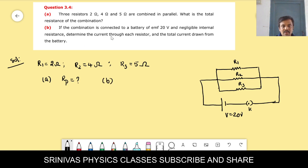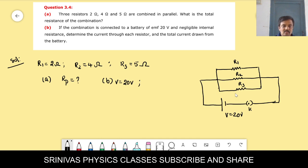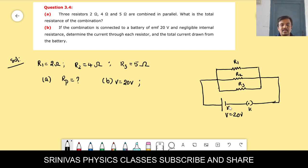The second part asks: if this combination is connected to a battery of 20 volts with negligible internal resistance, determine the current through each resistor.